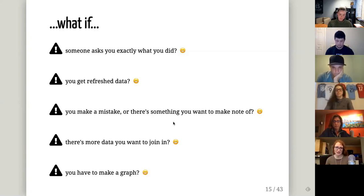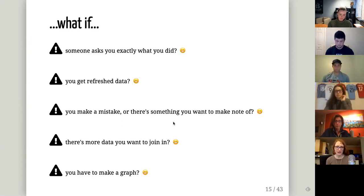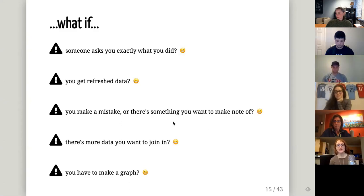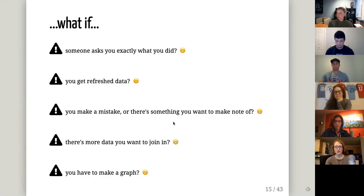Our last 'what if' scenario: what if you have to make a graph? It is possible to make a good-looking graph in Excel — I'm not Excel shaming — but it is not easy and it's not very reproducible, because you're doing everything with pointing and clicking, which makes it much harder to reproduce the graph you made.